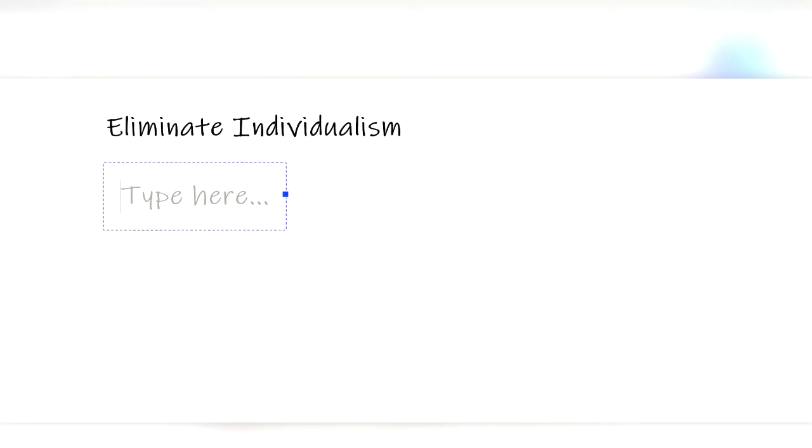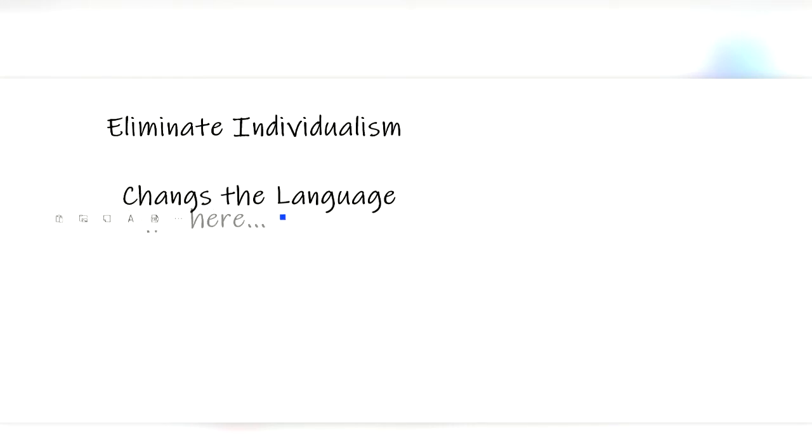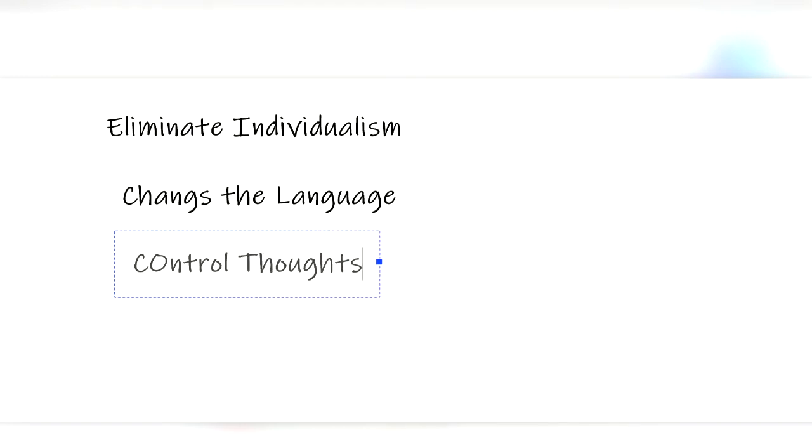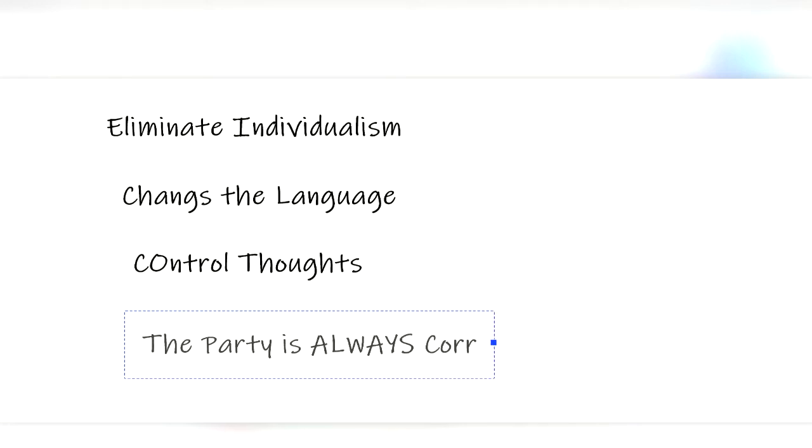The party tries to control every aspect of life, trying to eliminate any sense of individualism from the party. They even go as far as to strategically change the language in an attempt to control people's thoughts. Making the idea of rebellion or thoughts of crime against the party almost impossible because one's language can't support such ideas.